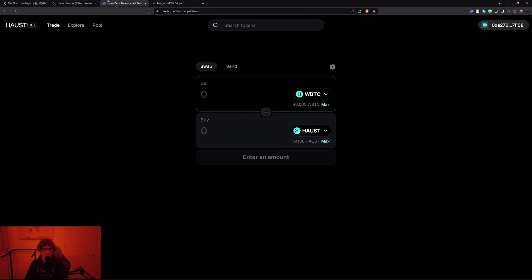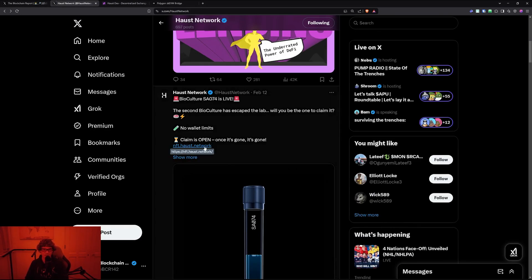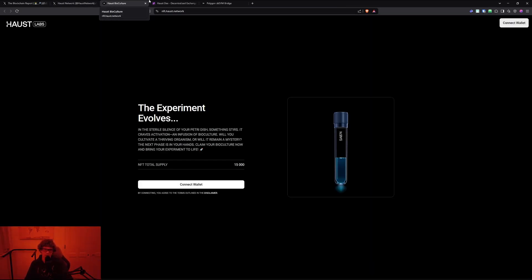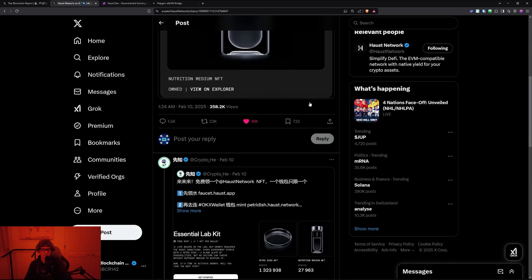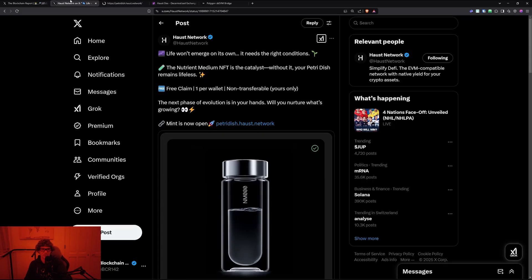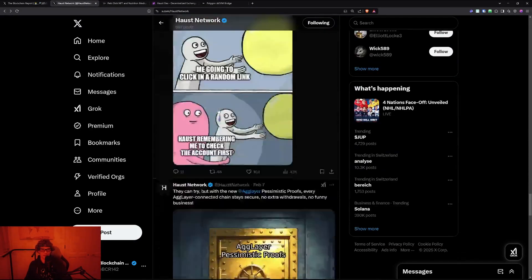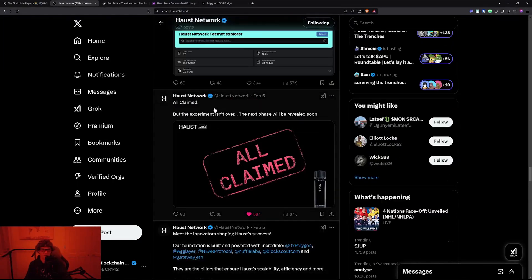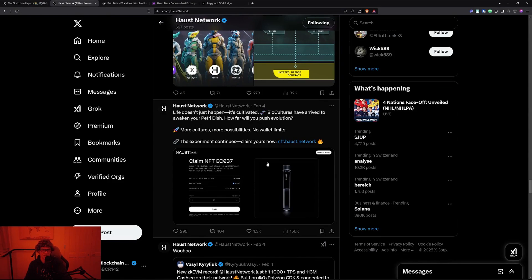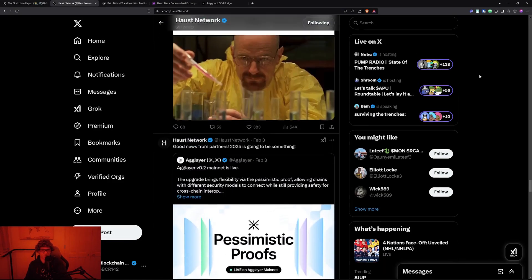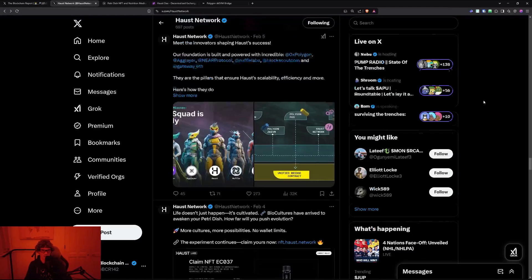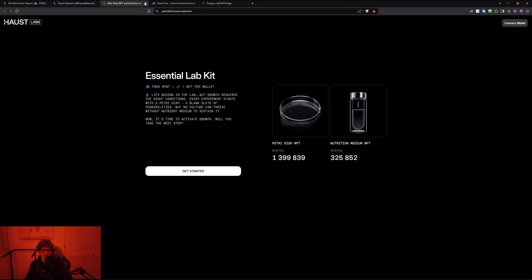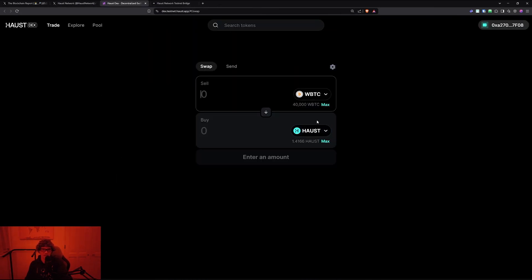We're going to swap for some Haust tokens. I don't know if these NFTs are even still minted or if they're live, but there's less than 2,000 out of 15,000 NFTs available for claim at five dollars. There's the petri dish, and the first one was all claimed. I don't think I got this one.